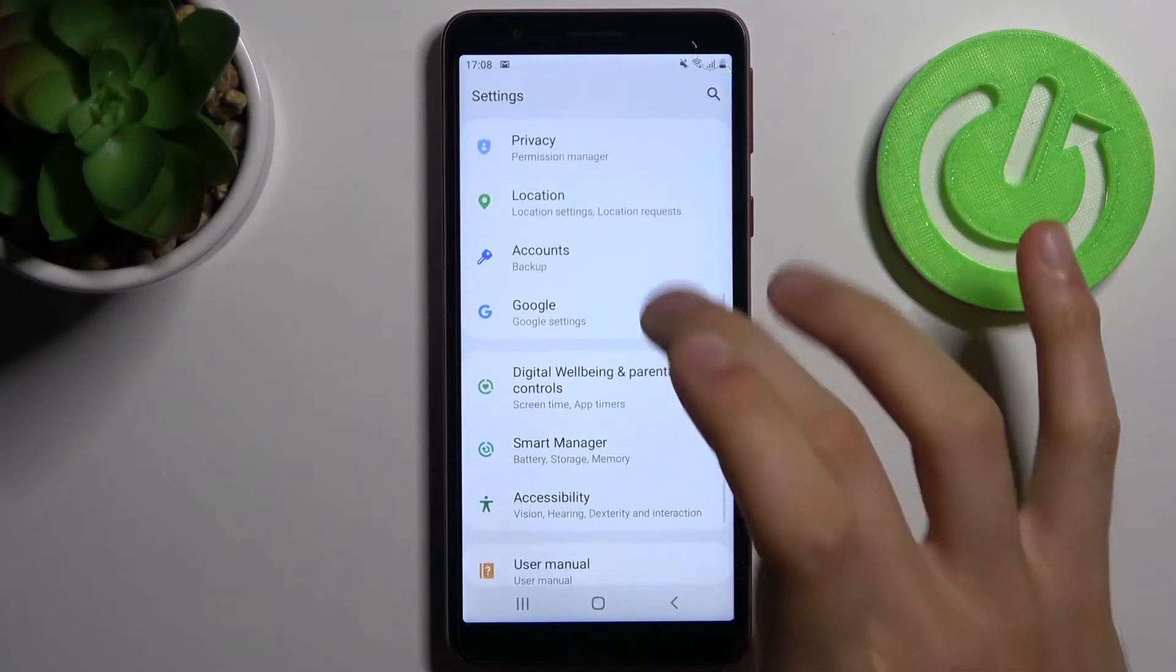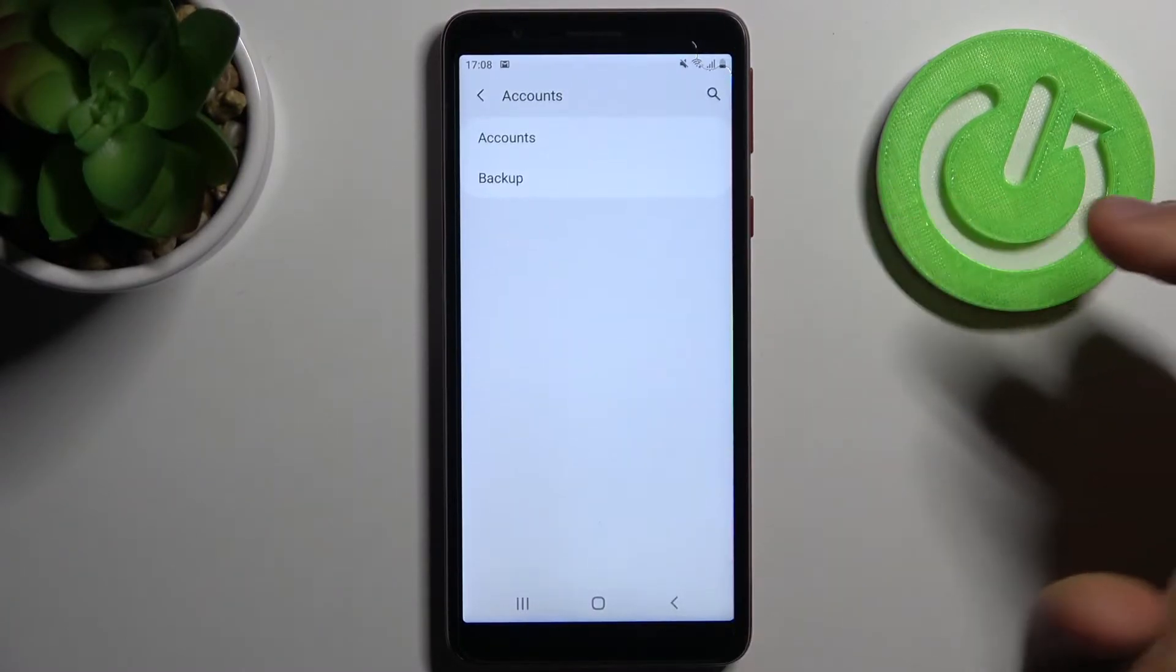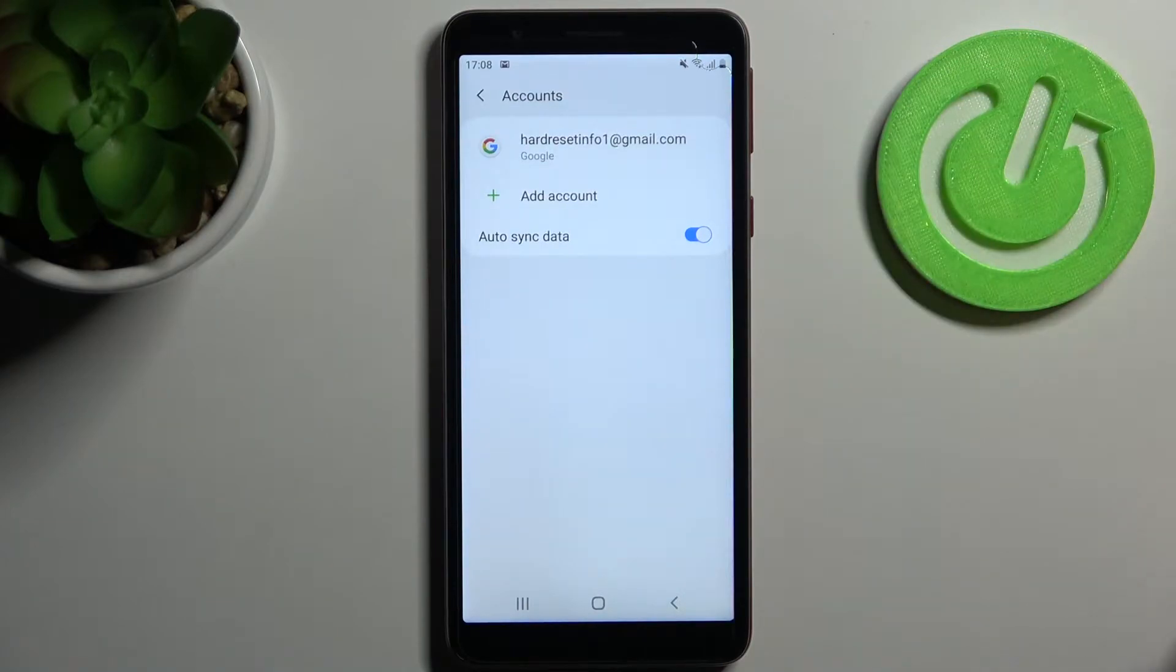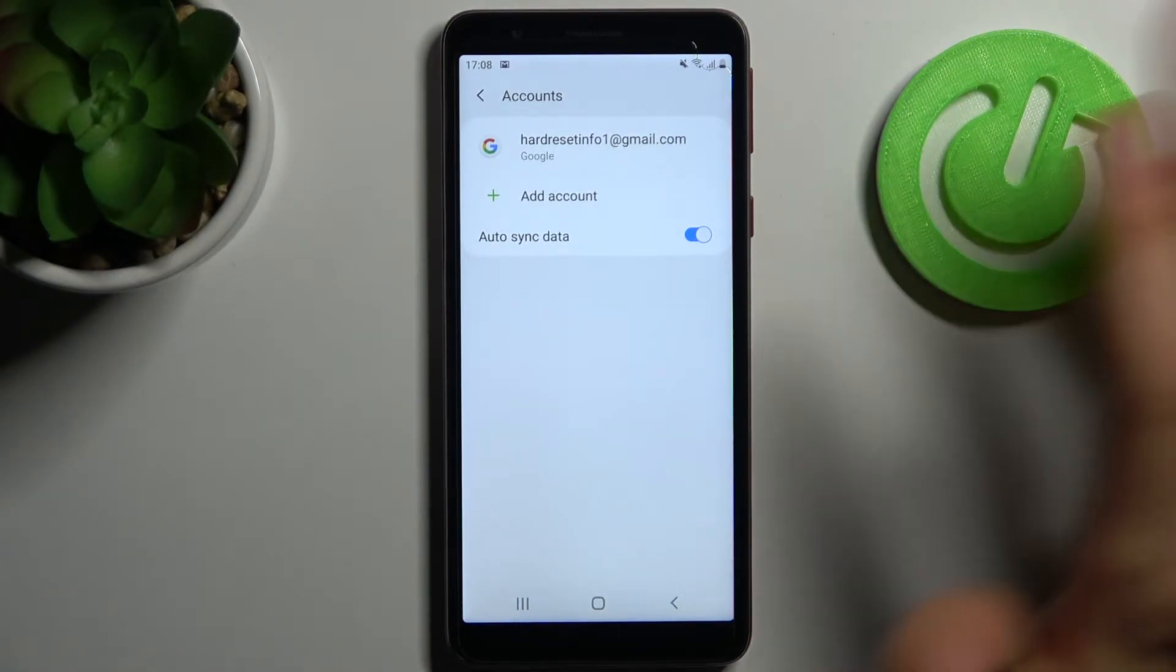Go to Accounts. First, I will show you how to remove an account because I already have one added.